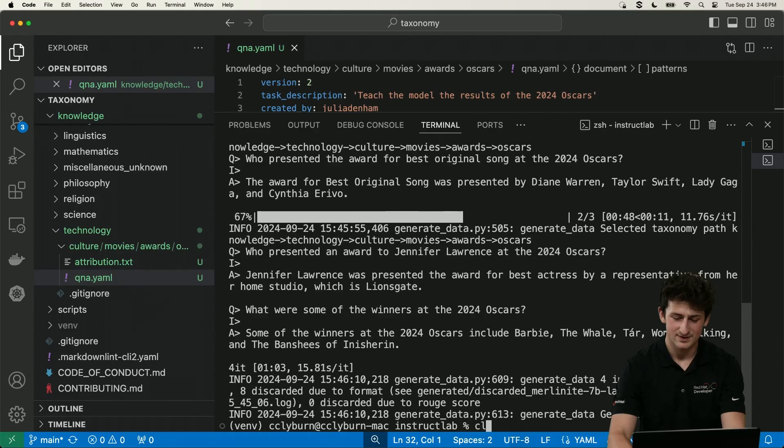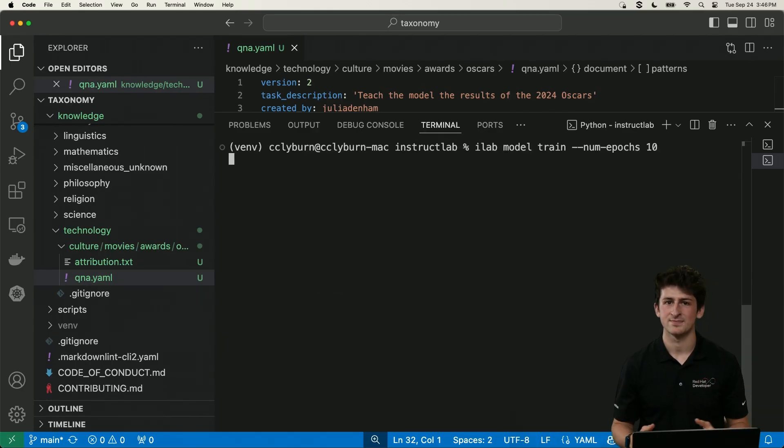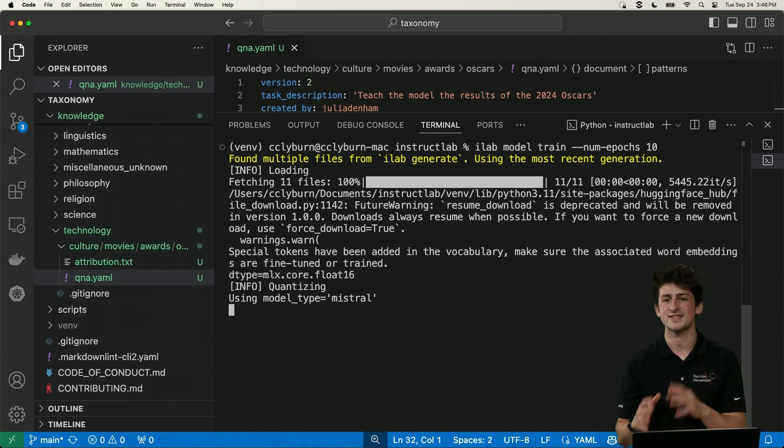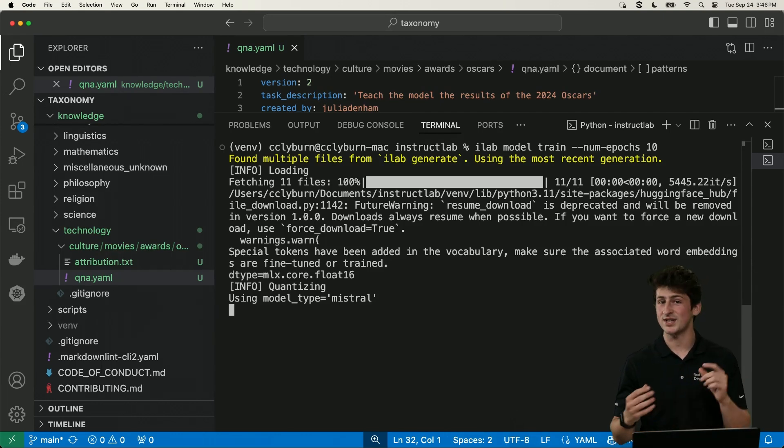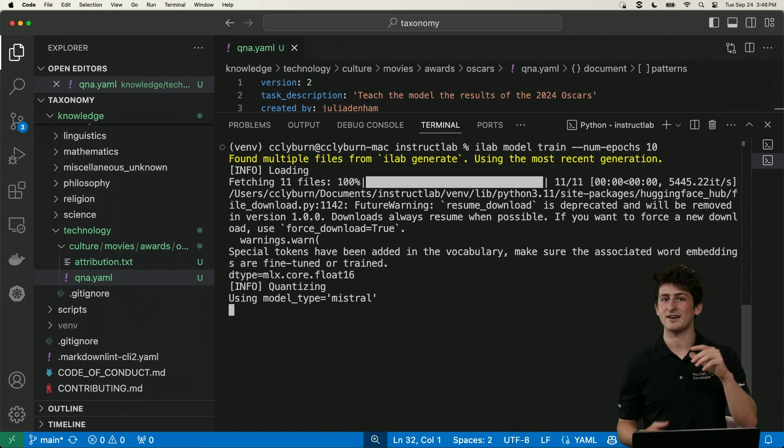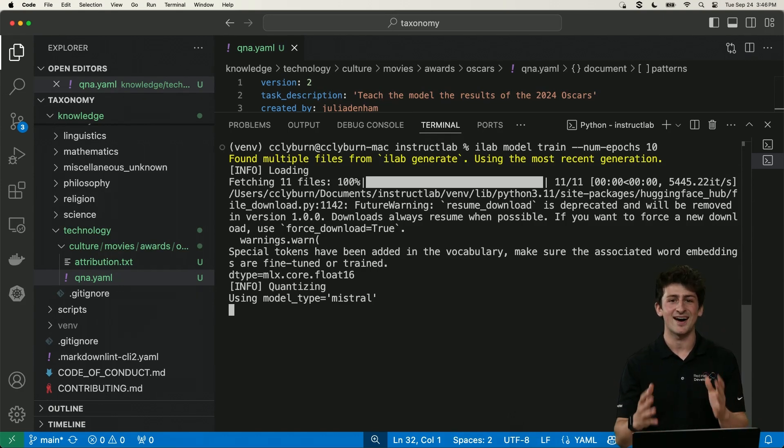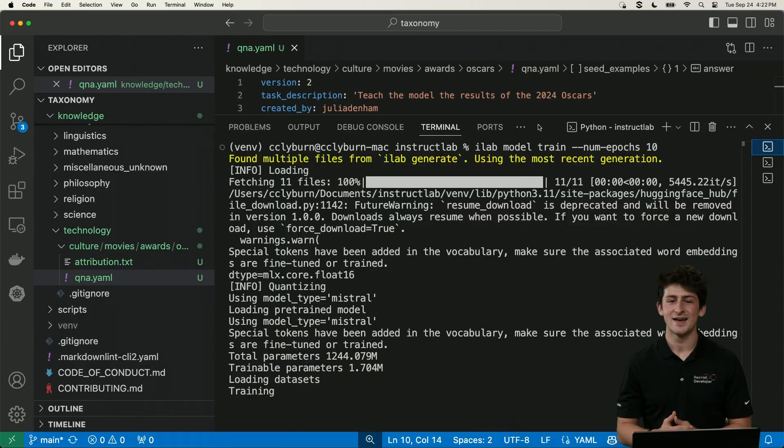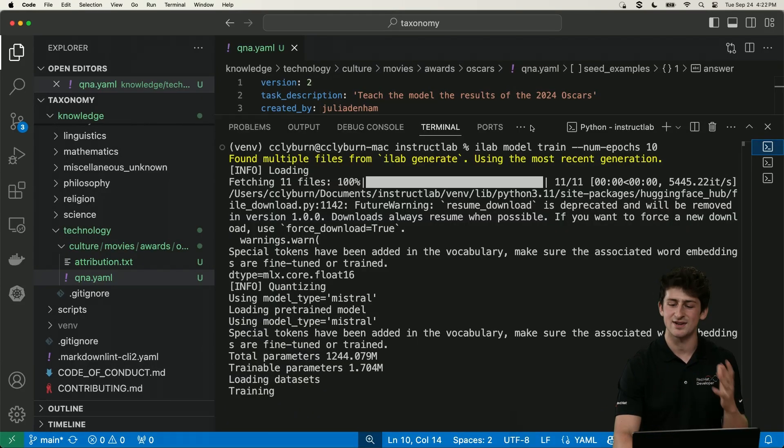With that newly generated data, it's time for what's known as parameter efficient fine tuning within Strucklab. So I'll go ahead and do an iLab model train. And what this is going to do is integrate this new knowledge and skills back into the new model, just updating a subset of its parameters as a whole, which is why we're able to do so on a consumer laptop like mine. So we've done some cooking show magic here to speed things up, since that process might have taken a few hours depending on your hardware.